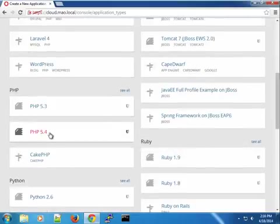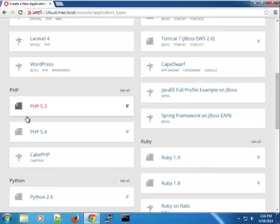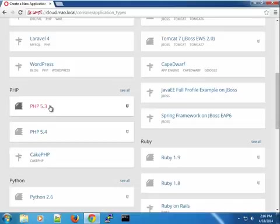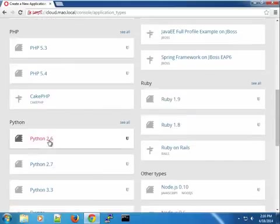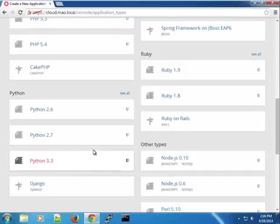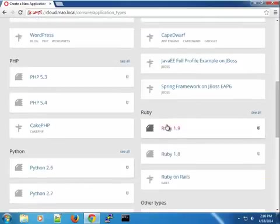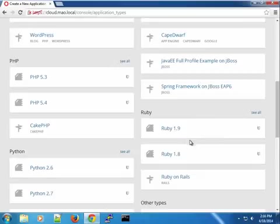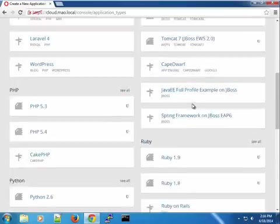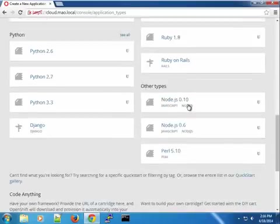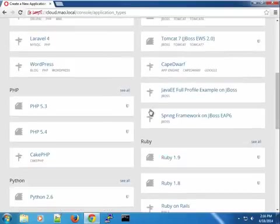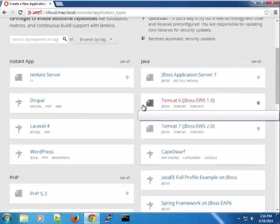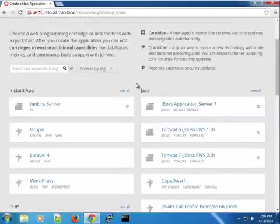I already have an installation of PHP 5.4. Of course, you have PHP 5.3. You have Python 2.6, 2.7, and 3.3. You have Django as a web framework. You have Ruby on Rails. You have Ruby 1.8, 1.9. You have Node.js, PAL, and so on. So basically, you can see the power of OpenShift come out when you see some of these things.